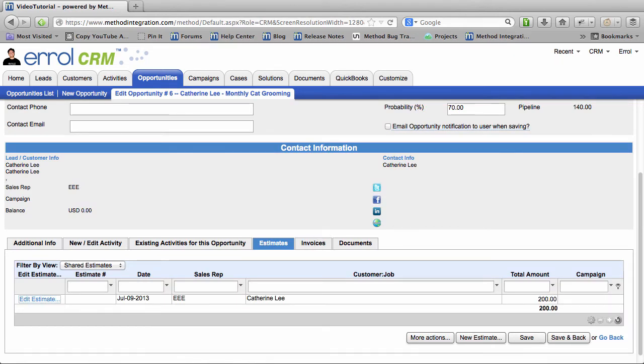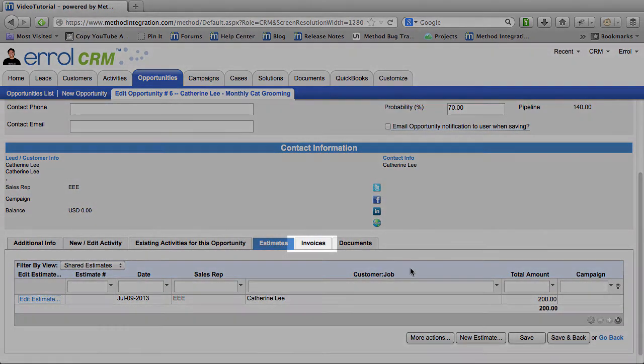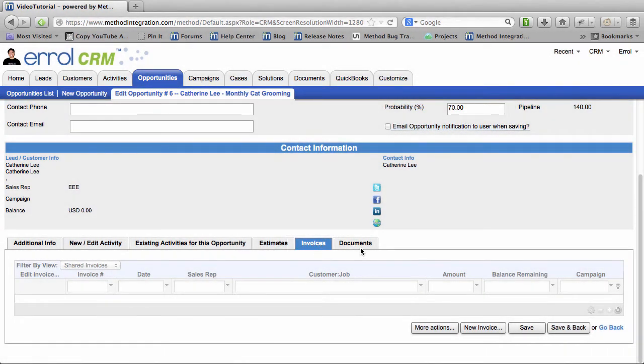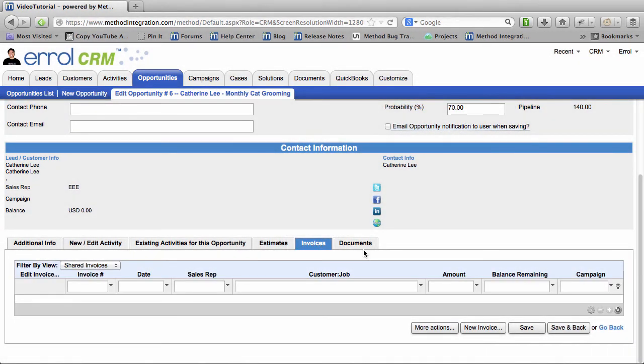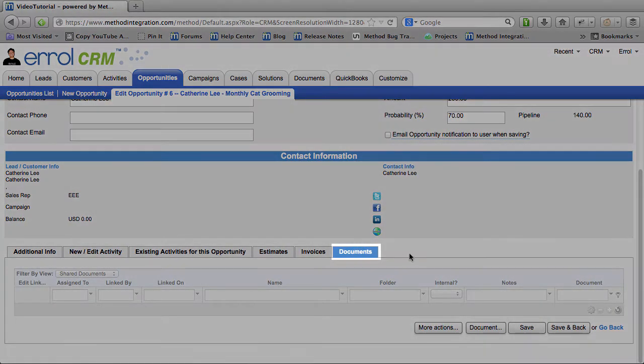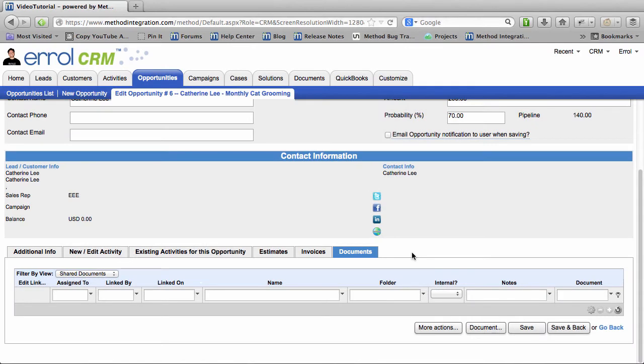The next section we have up is Invoices. Any Invoice that you will probably make in the future for this Opportunity will show up here. And finally, we have Documents. Let's say your client needs to send you Specifications. Maybe she wants to send you a picture of her cat. You can upload it here for your reference.